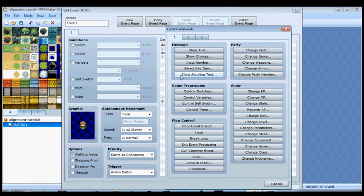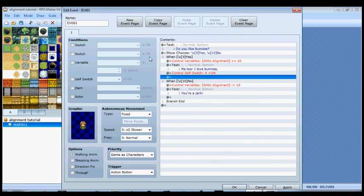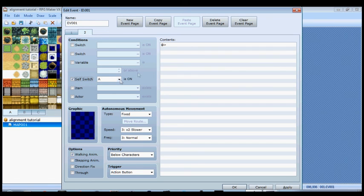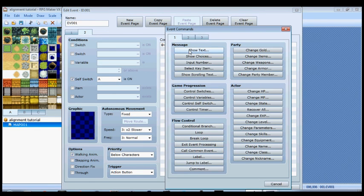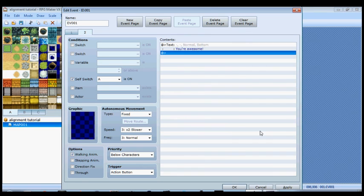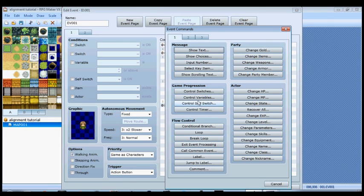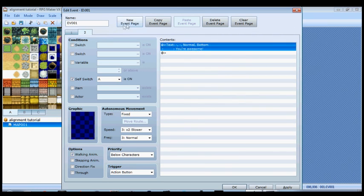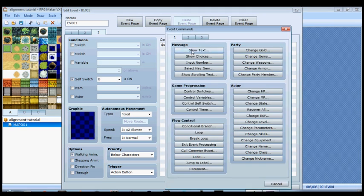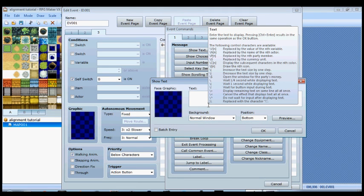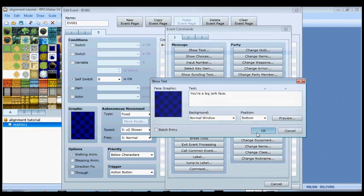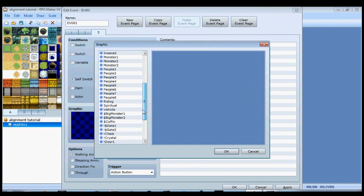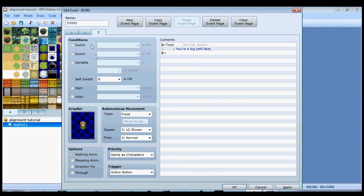We're going to start with the yes block. If you say yes that's the good thing, so we'll use control of self switch. We'll turn self switch A on. We'll create a new event page that only applies when self switch A is on, and then she can say 'you're awesome.' And that's all she'll say. You won't be given the option anymore to choose. Same thing down here, we're going to do a self switch. Instead of A we're going to use B. We'll make a new event page that only applies if self switch B is on, and then she can say something like 'you're a big jerk face.' Make sure your graphics are all straight.